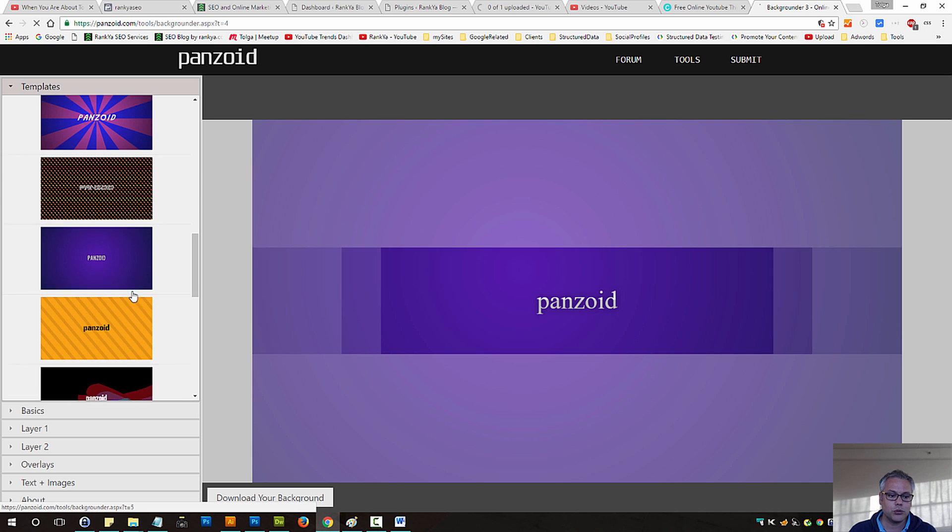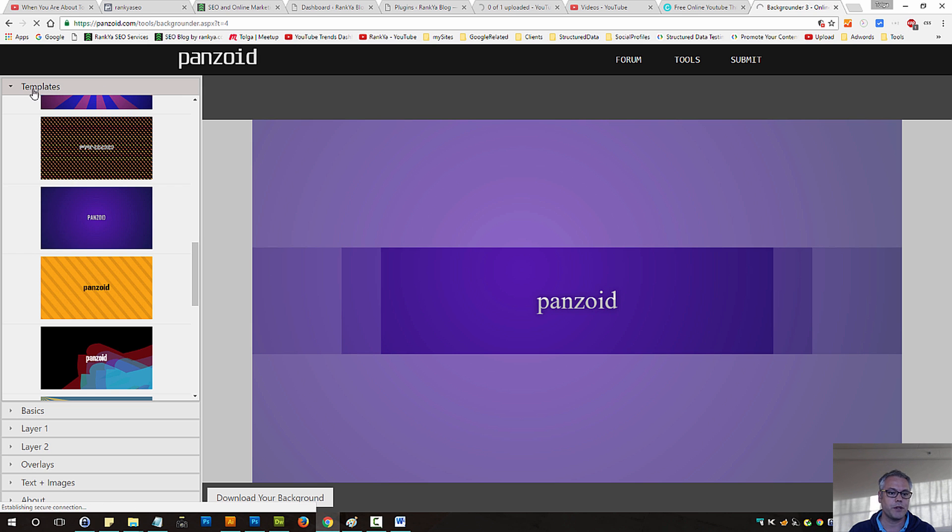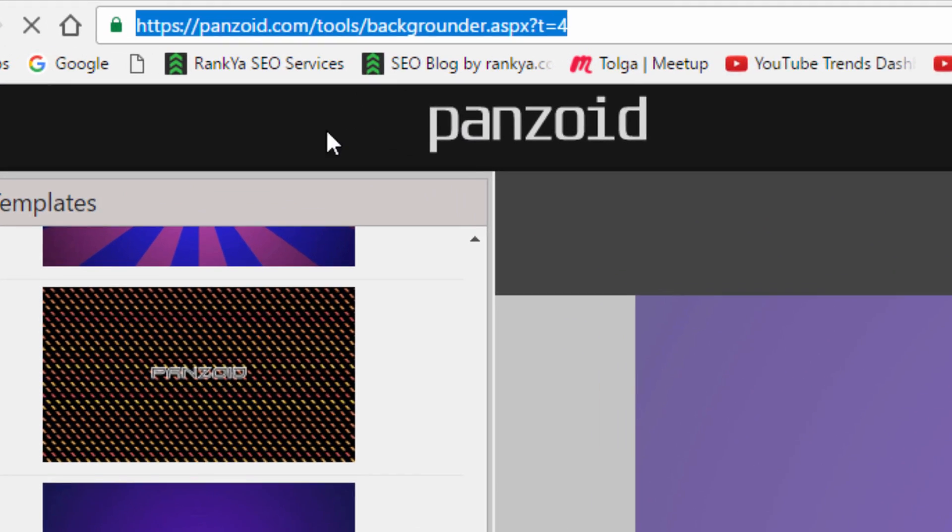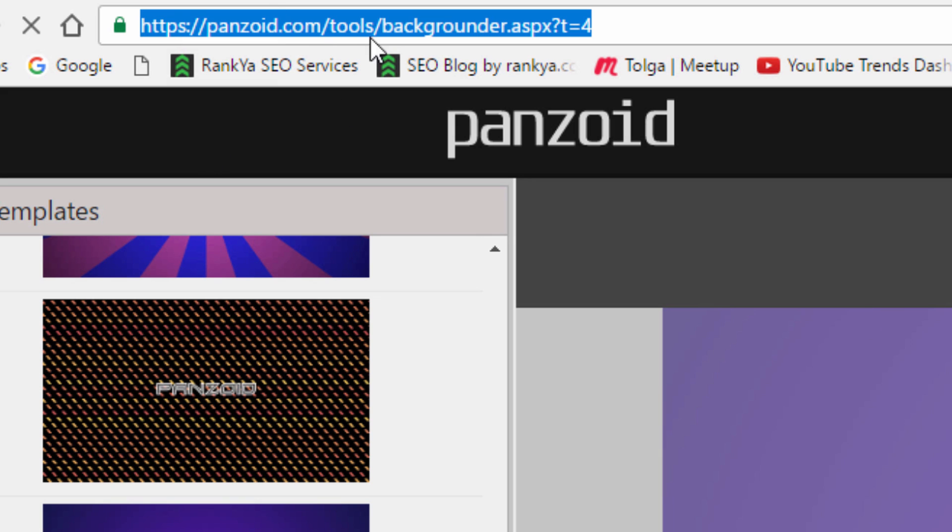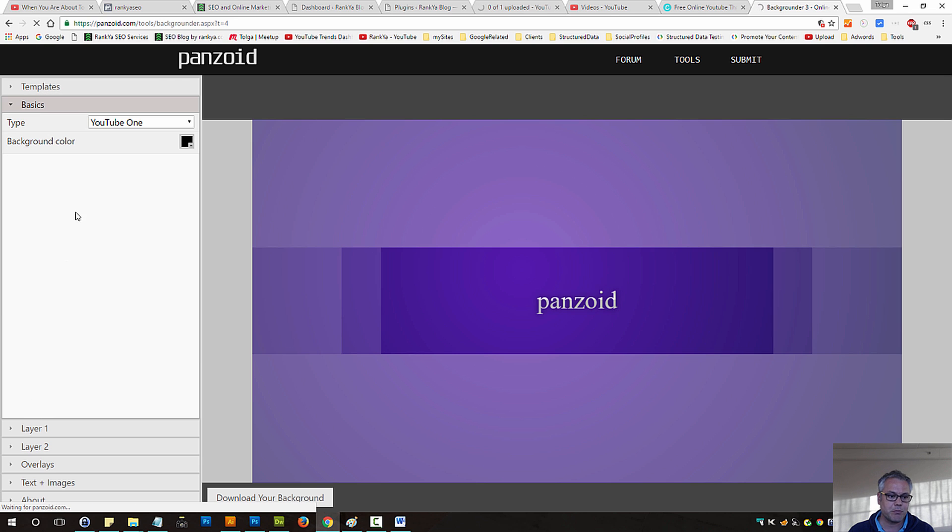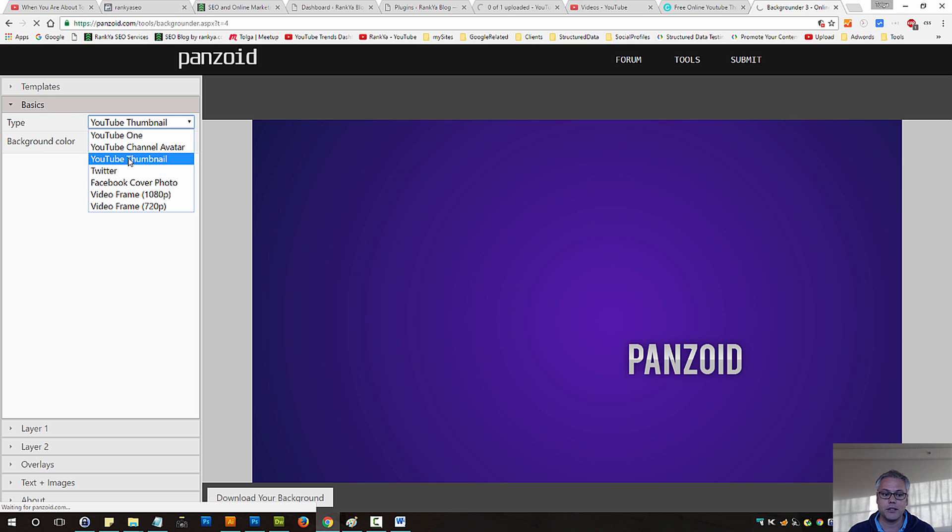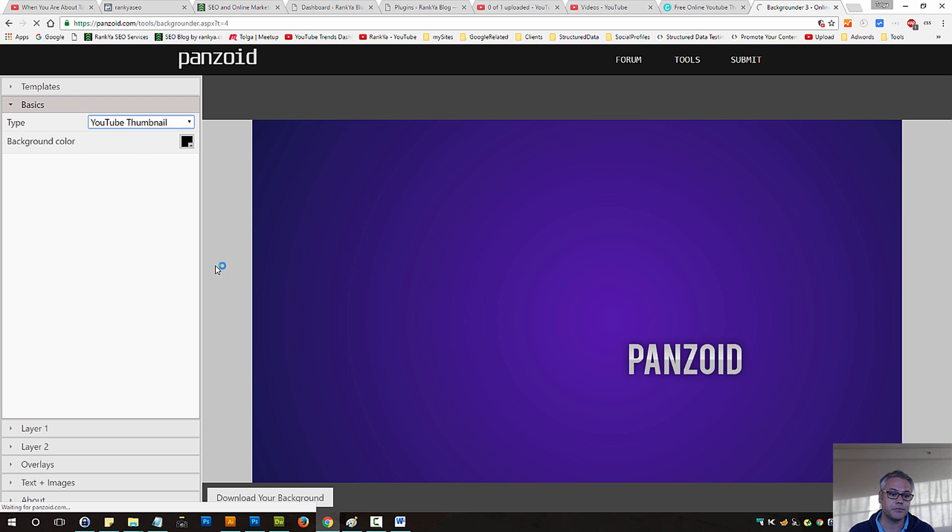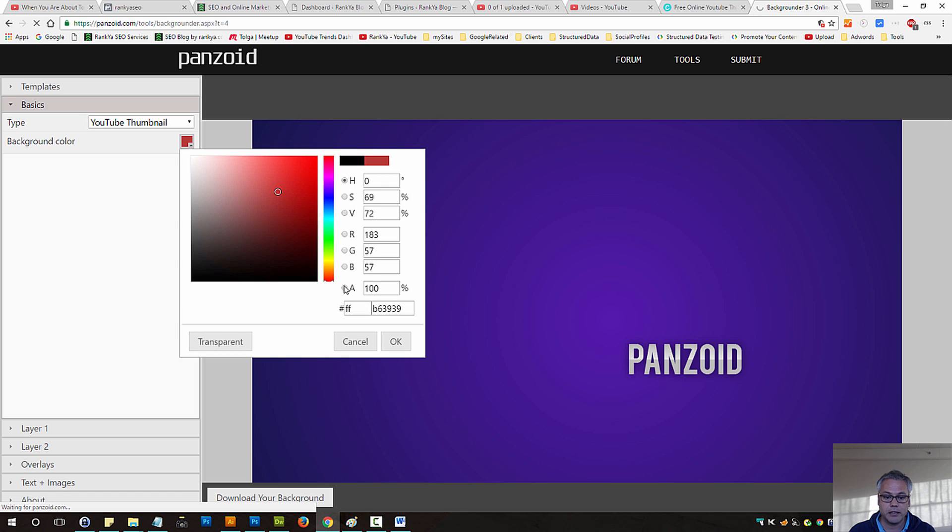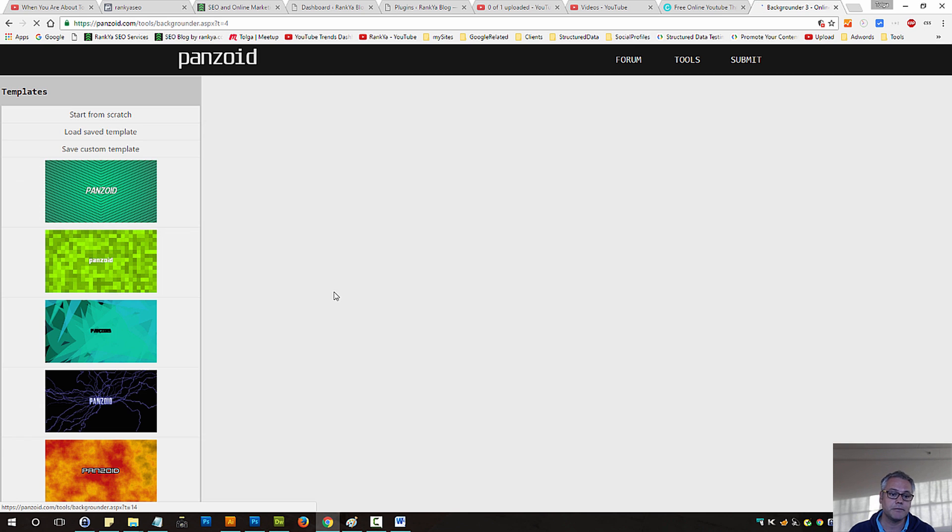I tend to choose either plain image or gradient image. So if you were to visit this particular URL, select the template that you would like to use as your background image, then it's just a matter of following and selecting the type. As we can see, you can even create channel avatar or do different stuff here.